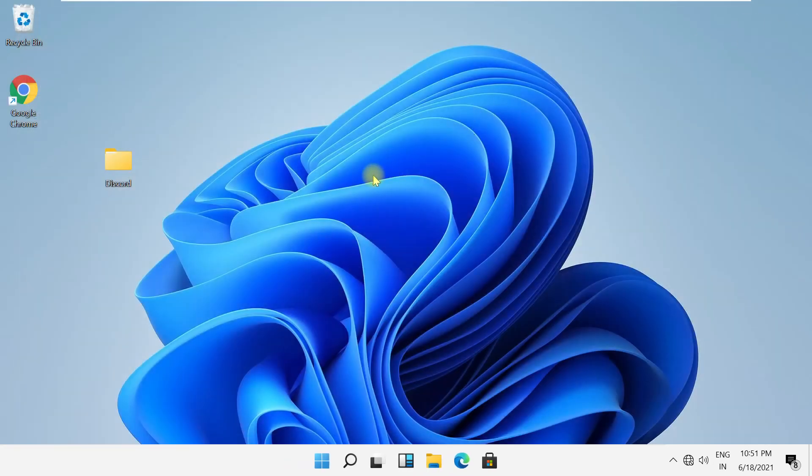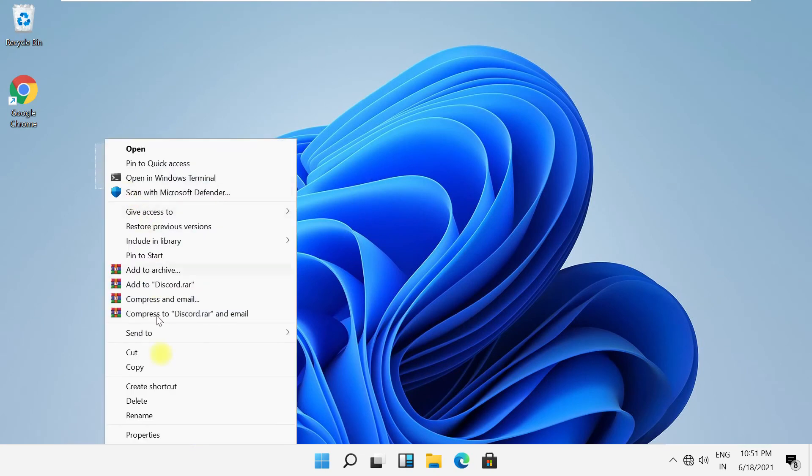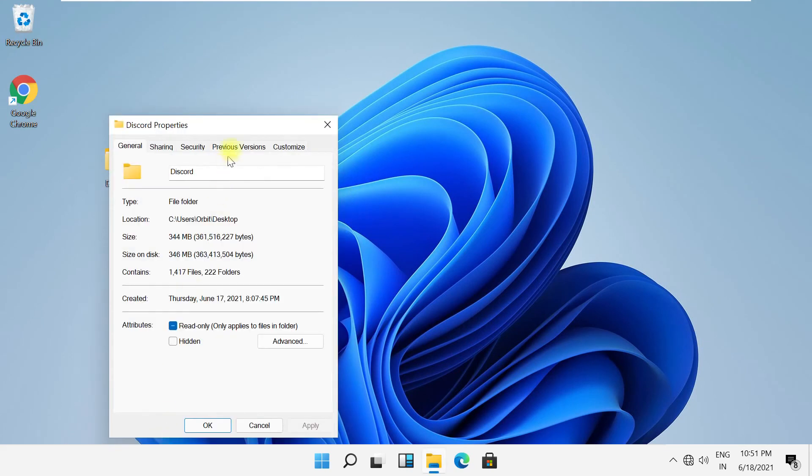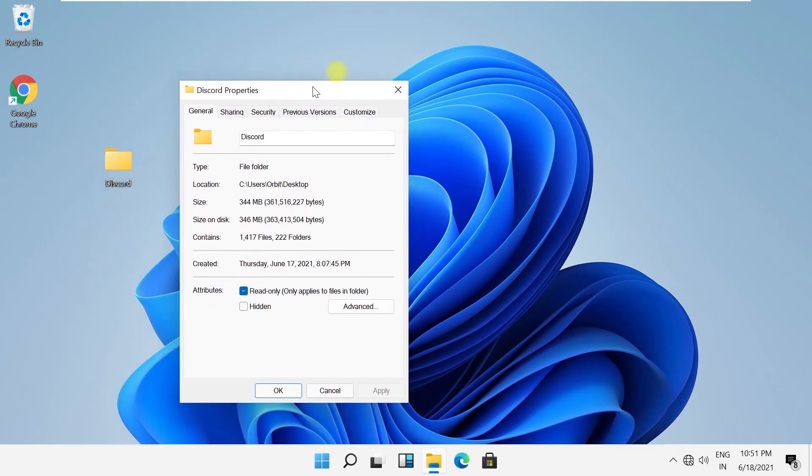When this is done, close it. Now comes an important step: whatever folder you want to share, go to its Properties.